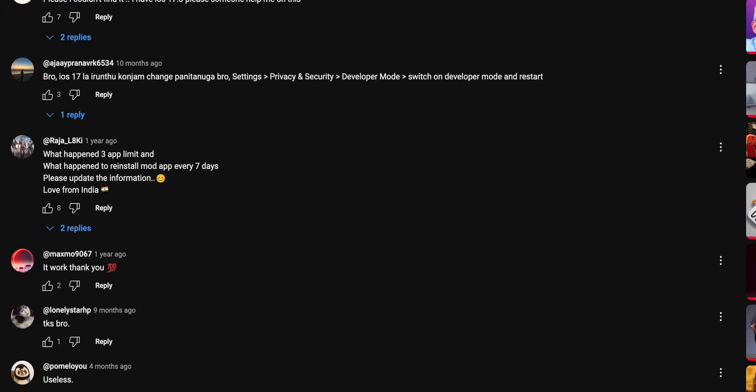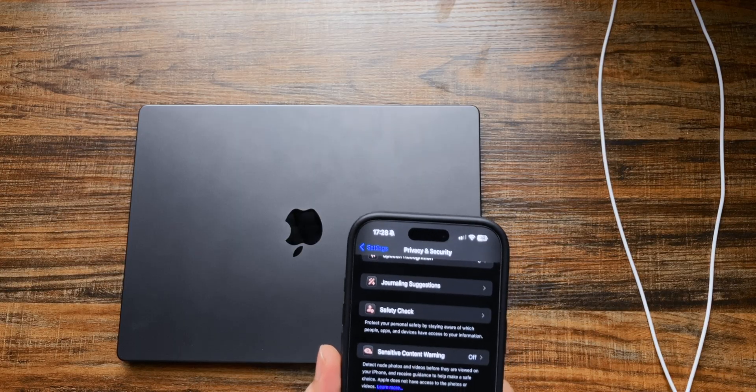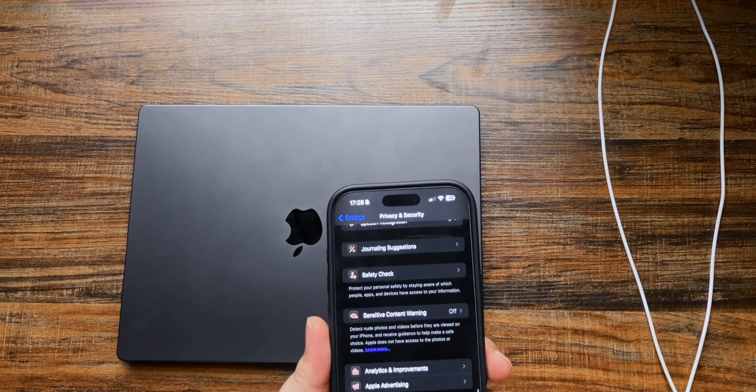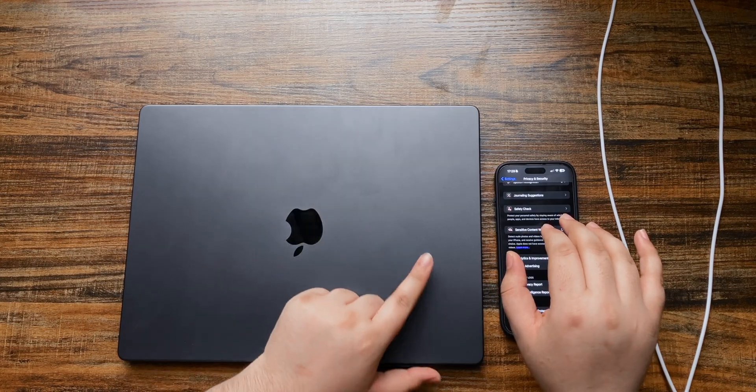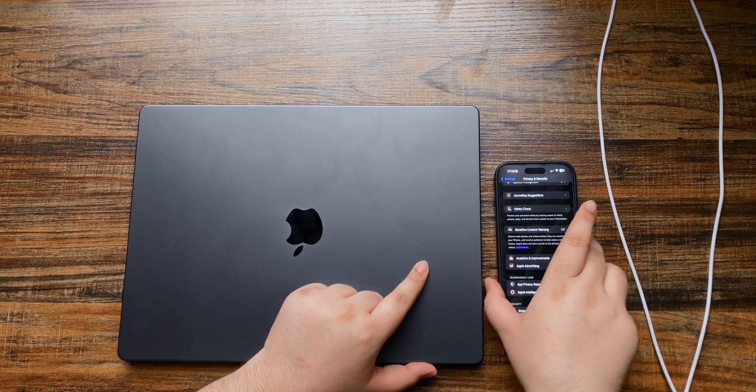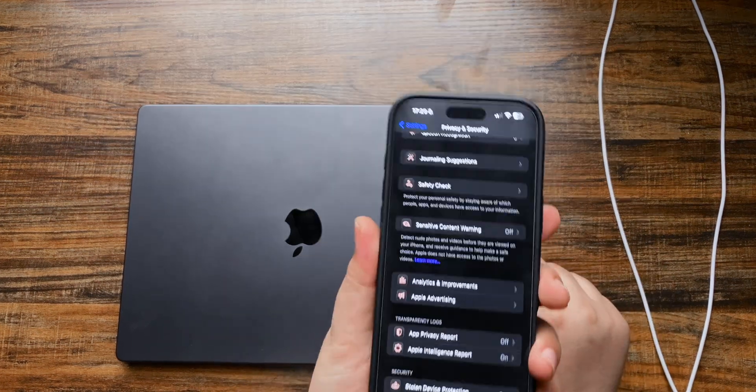But most of them are just saying that they're not able to see this option and no one is replying to them. I was figuring it out and eventually I did figure it out.